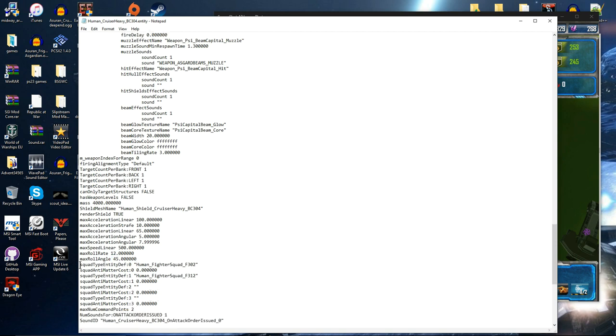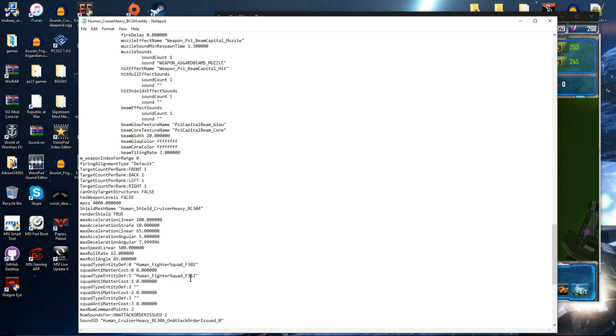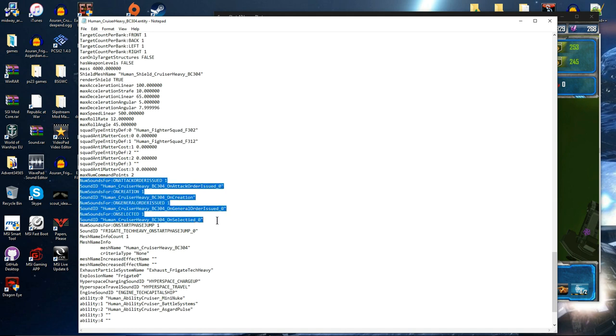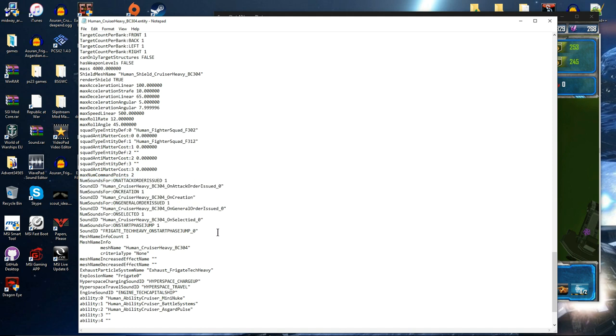And then we've got because this has carrier capabilities we've got the F302 Squadron here and they don't cost anti-matter and the Human Fighter Squadron F312 which is the heavy version. Number of command points. So how many fighters can it summon. In this case 2. And then we're on to the sounds. So number of sounds attack ordered blahdi blahdi blah.